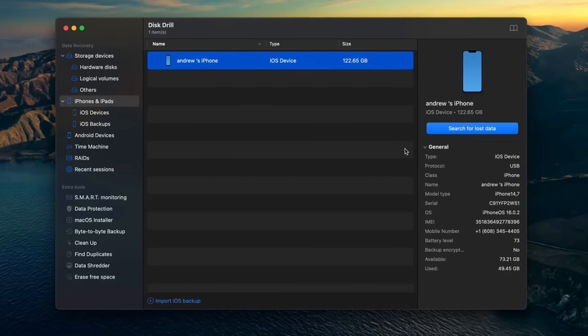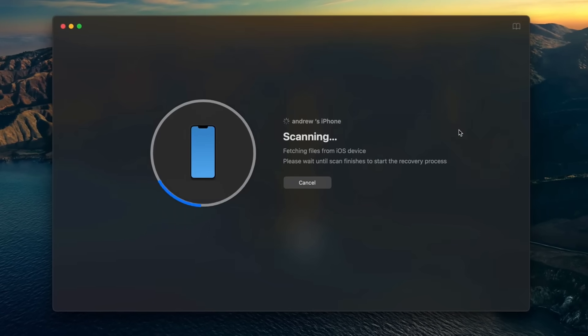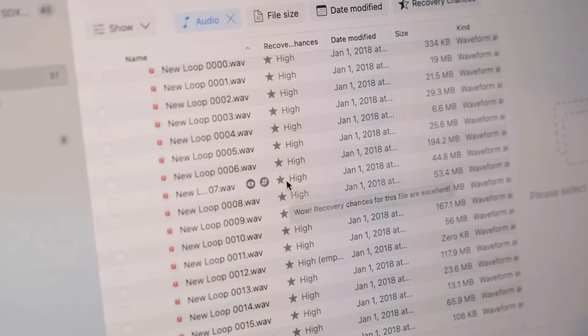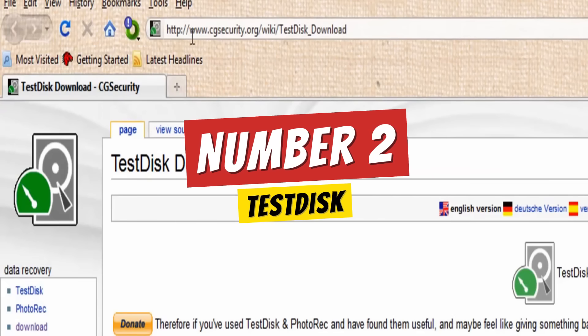Disk Drill supports over 400 file formats, so whether it's that term paper you accidentally trashed or treasured family photos, this tool packs the punch to get them back. What's not to love? Number two: TestDisk.